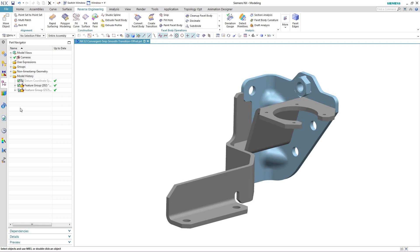In this demonstration, we're going to take a look at some of the new capability in NX12 for convergent modelling. We're going to take a look at how we can modify the result of a topology optimisation that's been done to reduce assembly complexity.